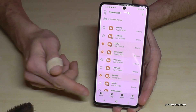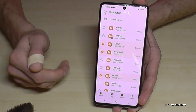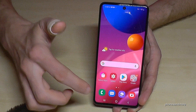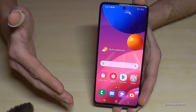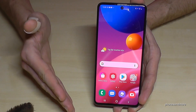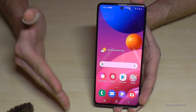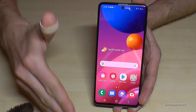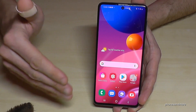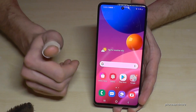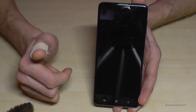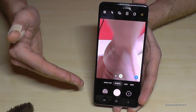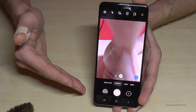I also want to show you something else: for your future pictures, you can set the SD card as the default storage location directly in the camera app, so your pictures go straight to the SD card. Let me show you — just go into the camera app.